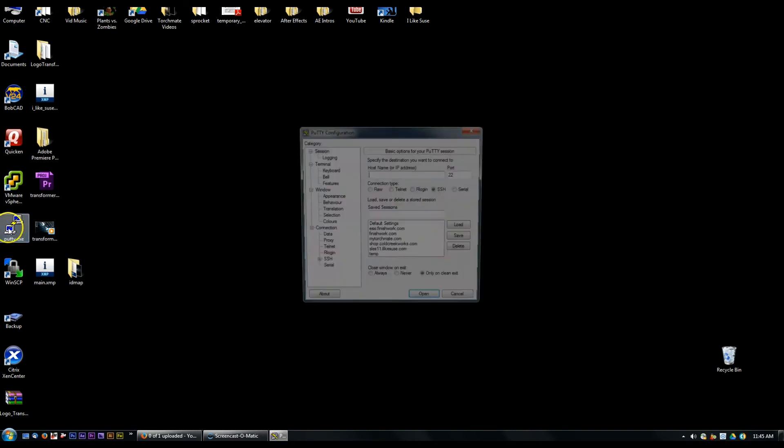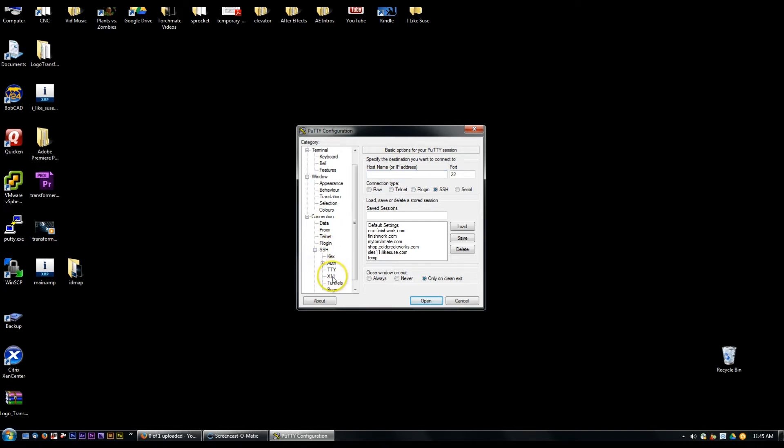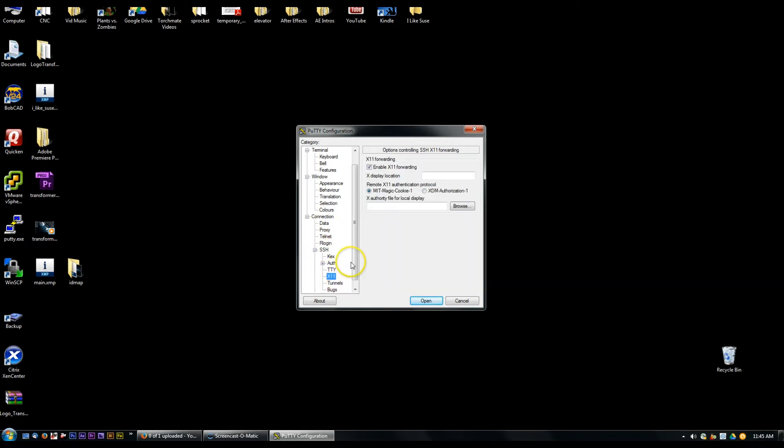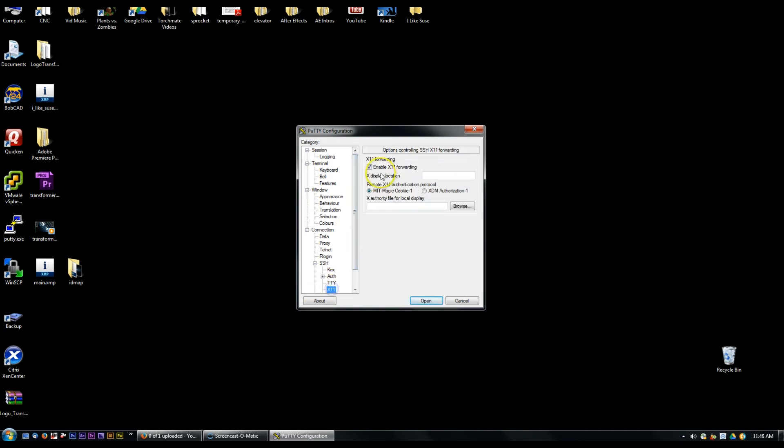Let me open up PuTTY and show first of all that I went under the category section here under connections, under SSH there is the X11 section and I check this box enable X11 forwarding and then I went up under my sessions and I saved that as my default. So whenever I make a connection I'm always doing this enable X11 forwarding.